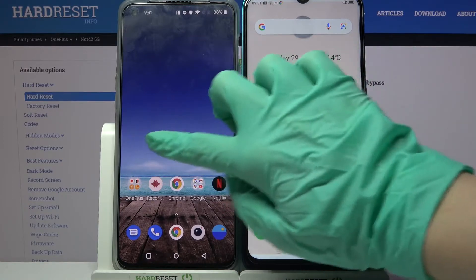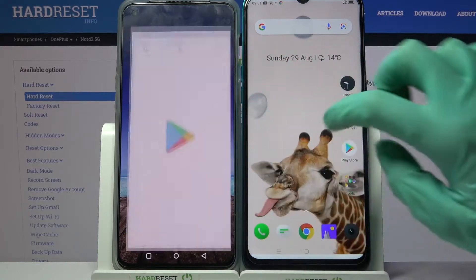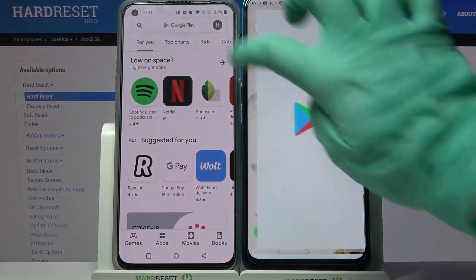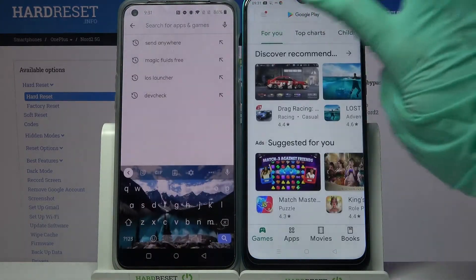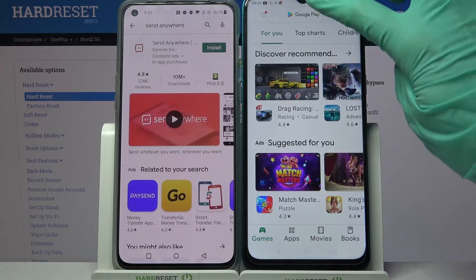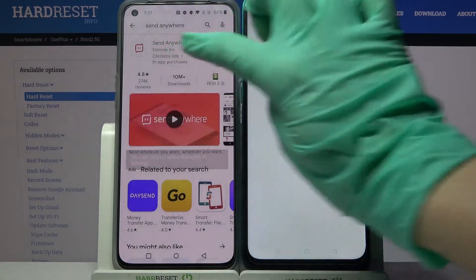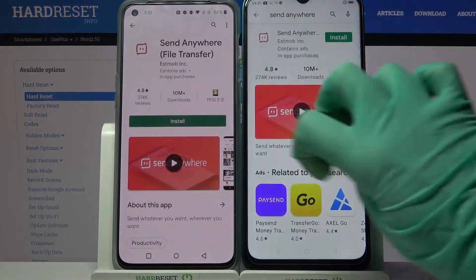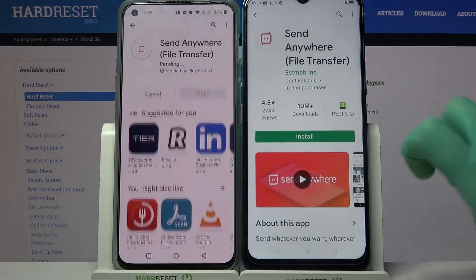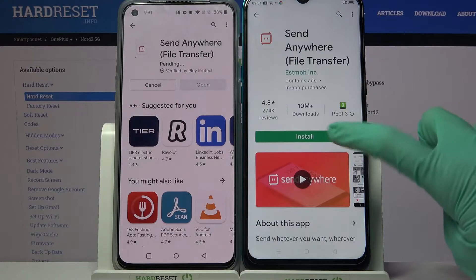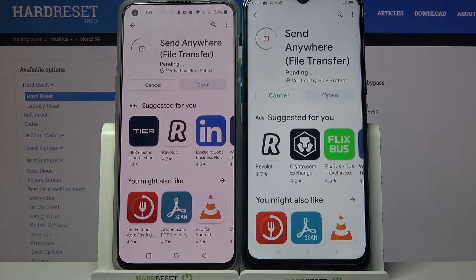First of all, go into the Play Store on both devices. Then click on the search bar and type 'Send Anywhere'. After that, you need to download this free app from the developer and tap on open.